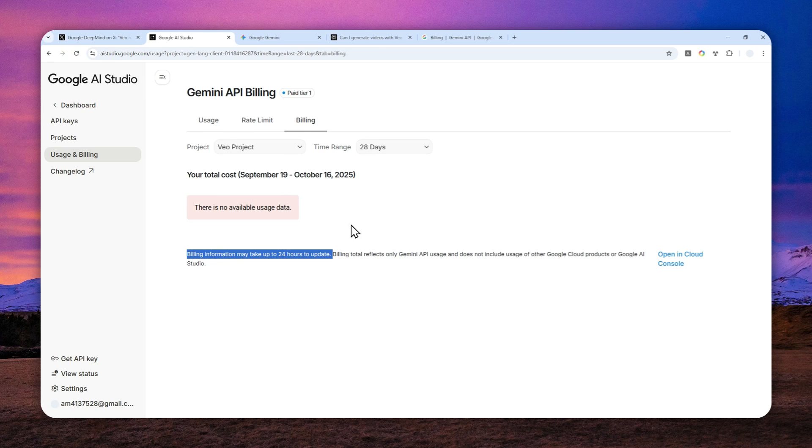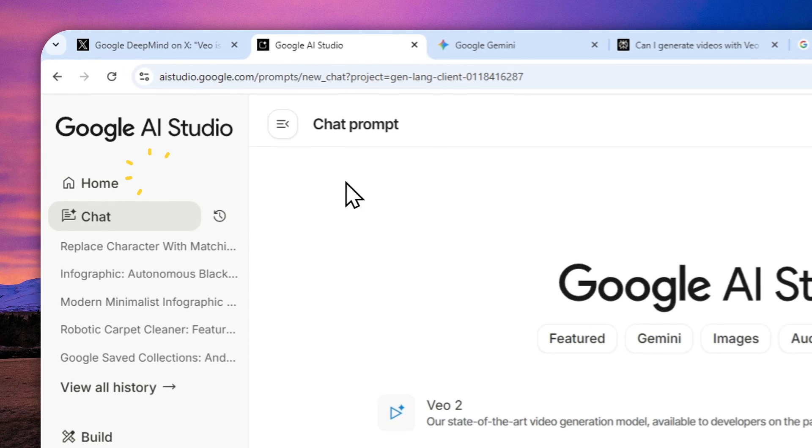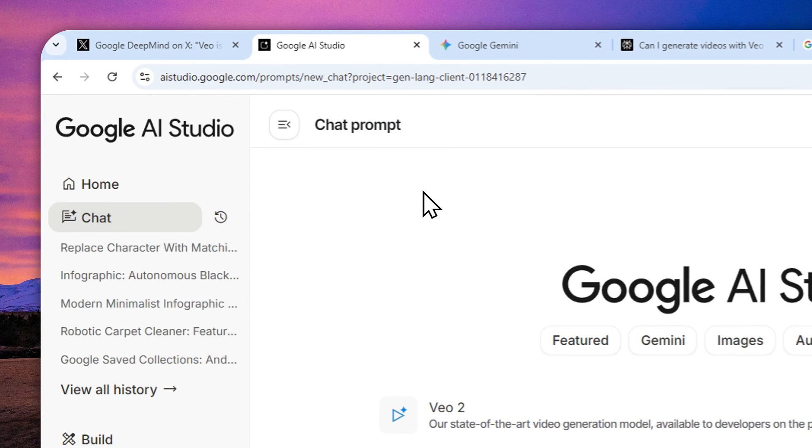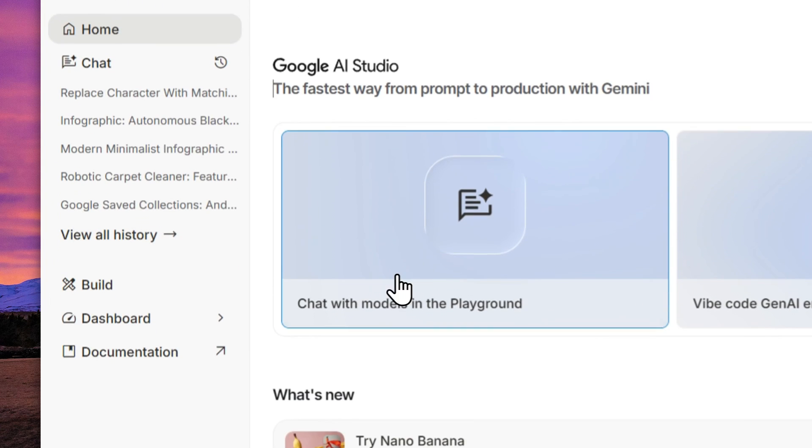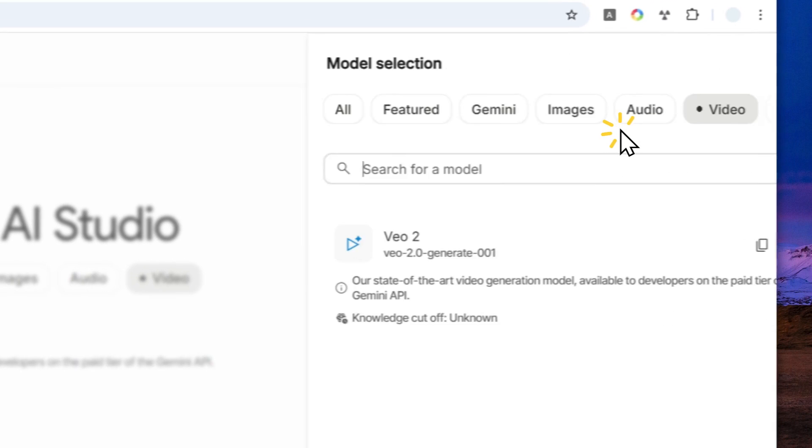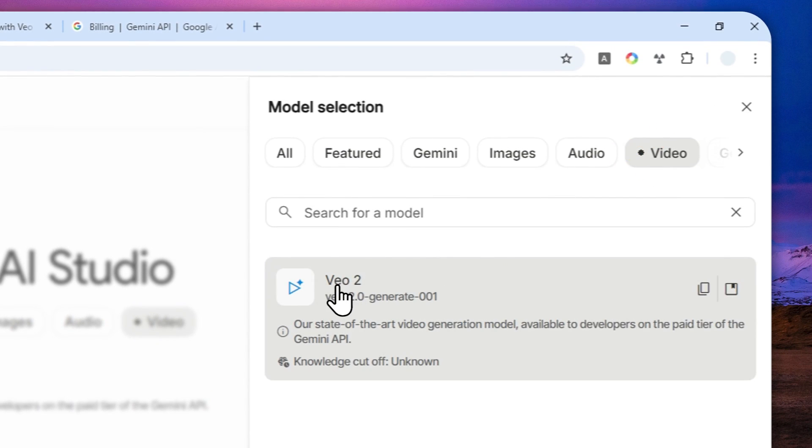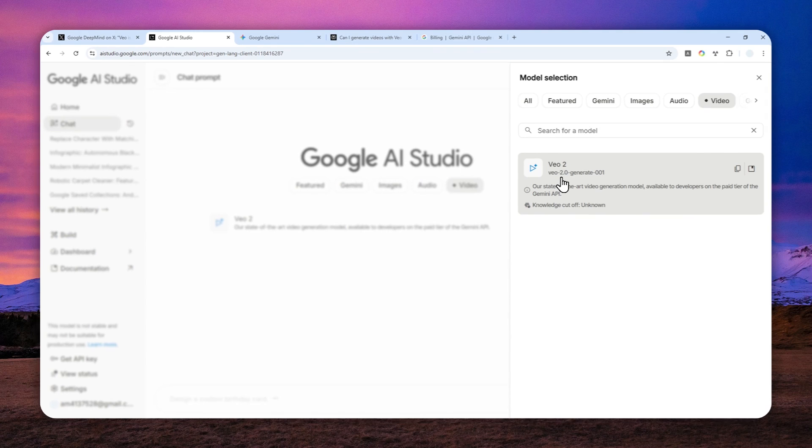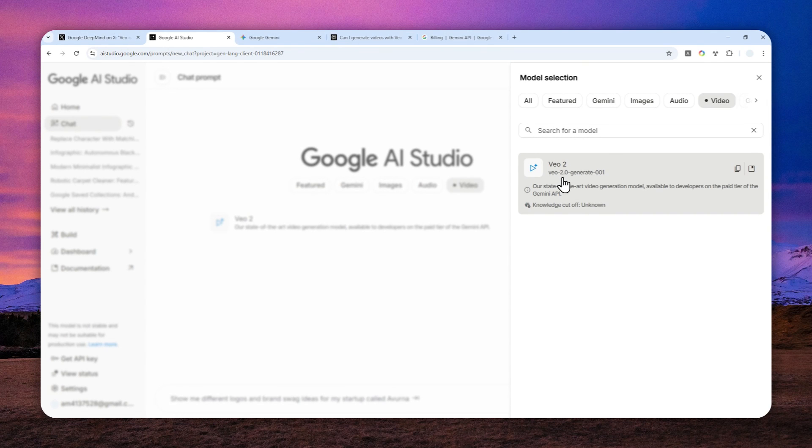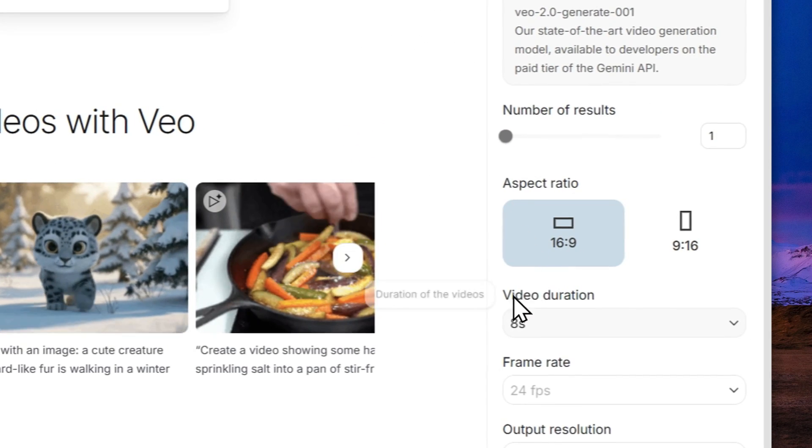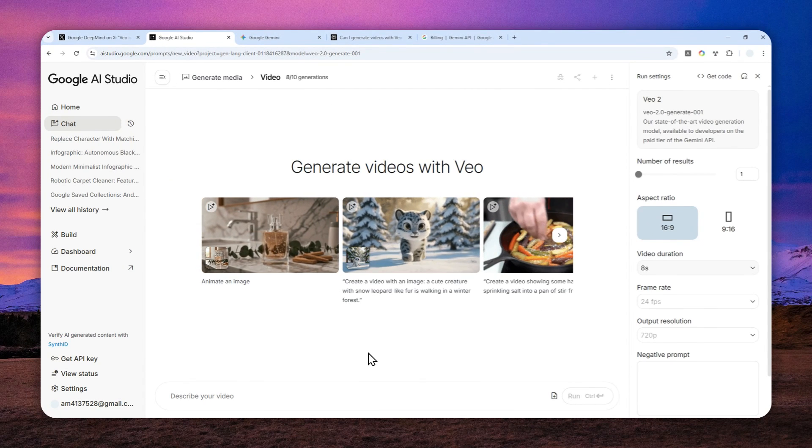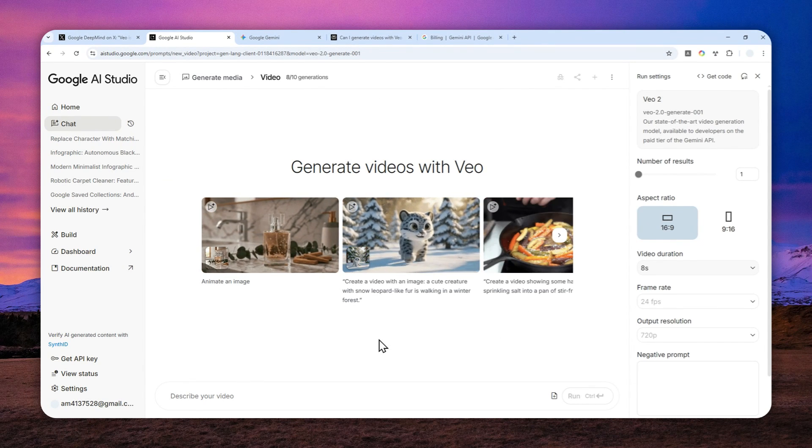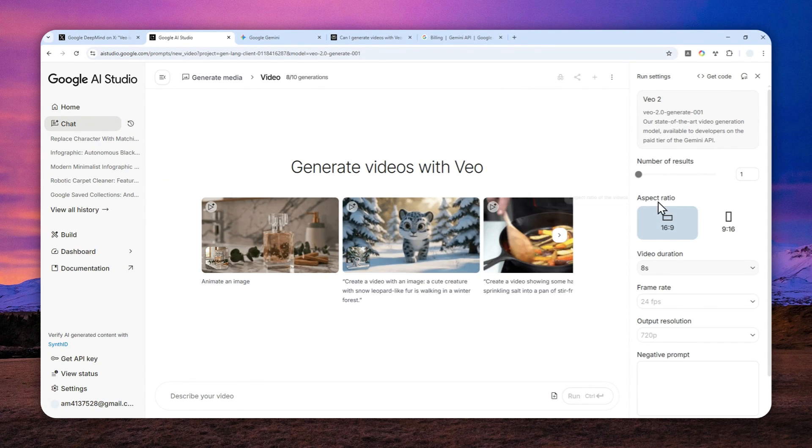But fortunately, there is still a way to create videos or use the VIO models in Google AI Studio completely for free. And you have to navigate to the homepage, click this menu to create a new chat, click this, and then select video. And you can select VIO 2. So this is the only model, the only video model that you can use in Google AI Studio completely for free without having to provide your bank information. So it is not the best model, but again, at least it is free.